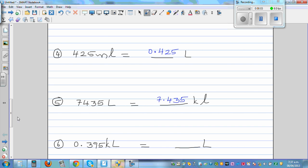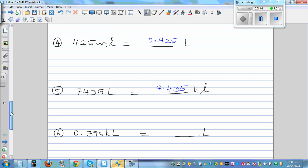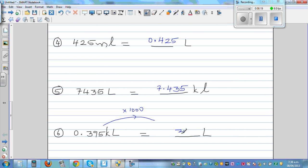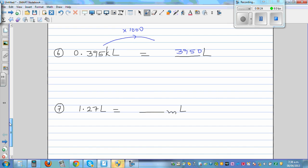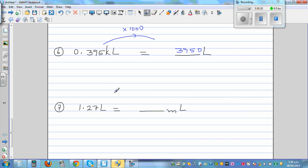Now from kiloliters to liters — let's do this without looking at the chart. Is the number going to get bigger or smaller? It's going to get bigger, so times it by 1,000. This will be 3,950 liters. One more question: from liters to milliliters — the number is going to get bigger, so times it by 1,000. The answer is 1,270 milliliters.